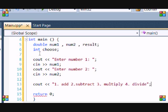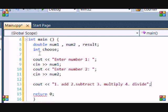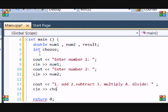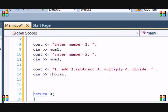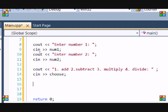And then, so now we're going to get the user input. So, now we're going to get cin choose. So now the user is going to enter a number between 1 and 4. So, this is where if statements come in.